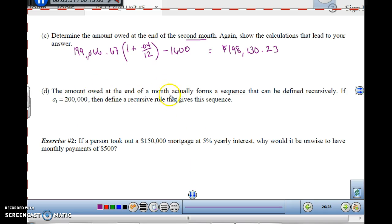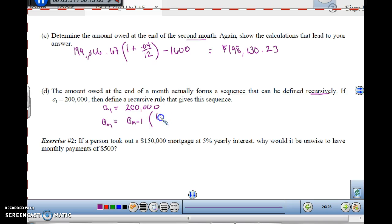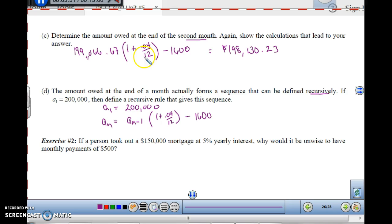The amount owed at the end of a month actually forms a sequence that can be defined recursively. If A(1) equals $200,000, we can define a recursive rule. Each step we are multiplying by (1 + 0.04/12) and subtracting $1,600. So A(N) = A(N-1) times (1 + 0.04/12) minus $1,600. We take the previous term, multiply it by this factor, and subtract the payment. That would be the recursive sequence.